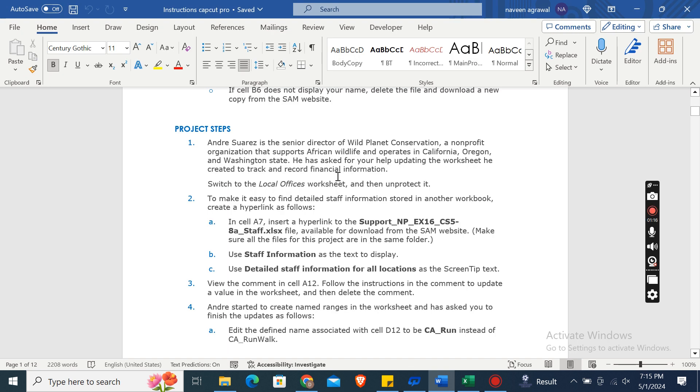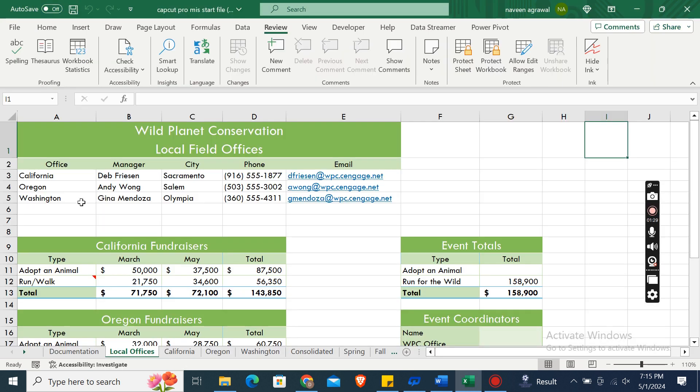The second step is to make it easy to find detailed staff information stored in another workbook. Create a hyperlink in cell A7.